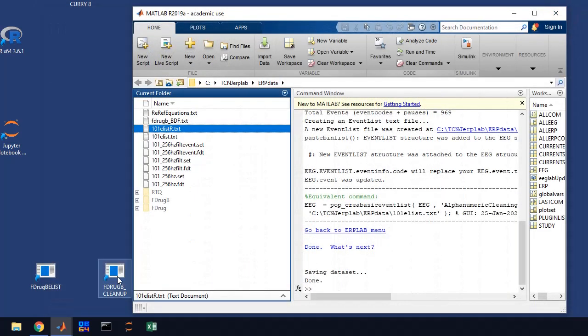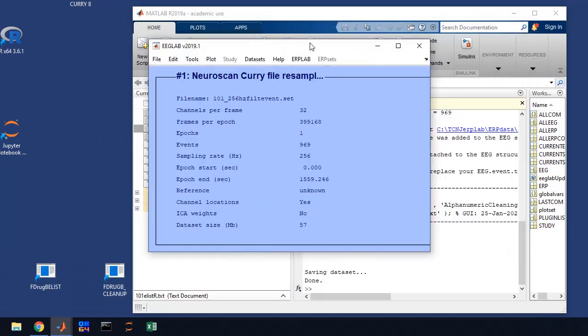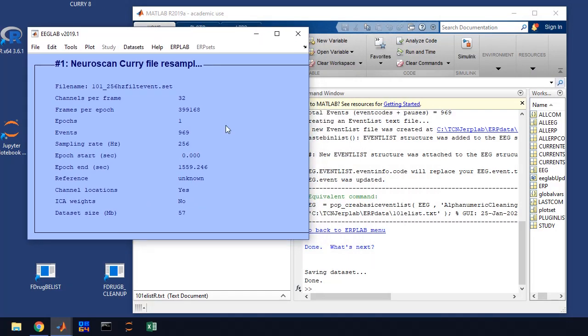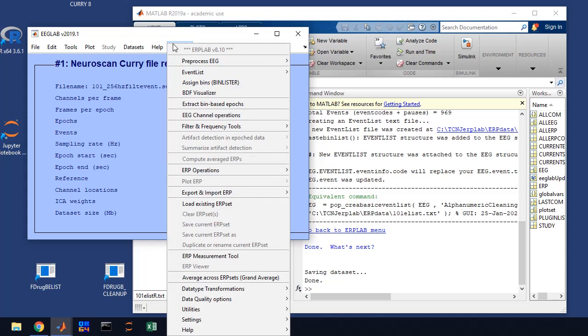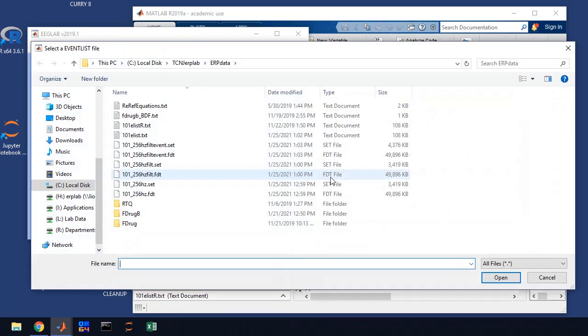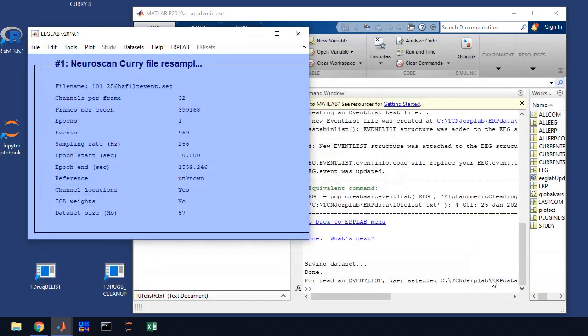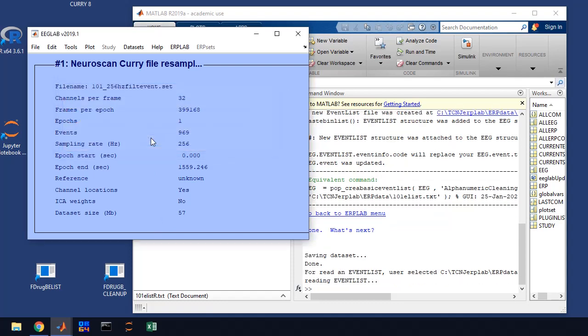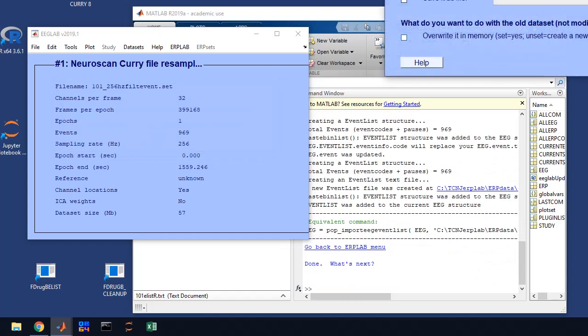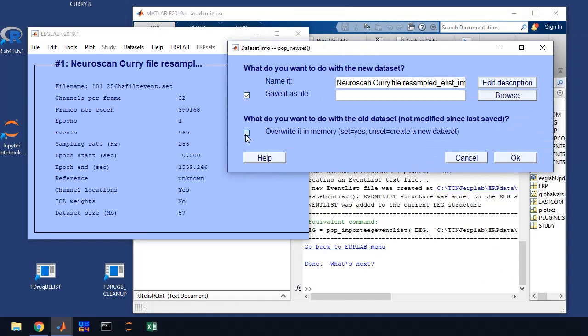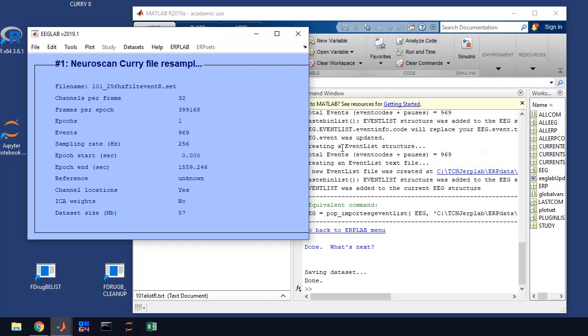Now, what we have to do in EEG Lab, let me bring that window up, is we have to tag that new event list with our EEG data file. So the way we're going to do that is we're going to go into ERP Lab again and we go to event list and we're going to import the event list from a text file. And as you might guess, we're going to select 101 eListR and that's going to tag our new event, recoded event list, into our existing data set. So it's asking you, hey, do you want to replace or overwrite the events? Yes. And the answer is yes, we do. And it's going to ask us to save it. So we're going to save it. And when we save it, we're going to save it with an event R so that we know that it's been recoded at this stage. So we have recoded events in our data file.